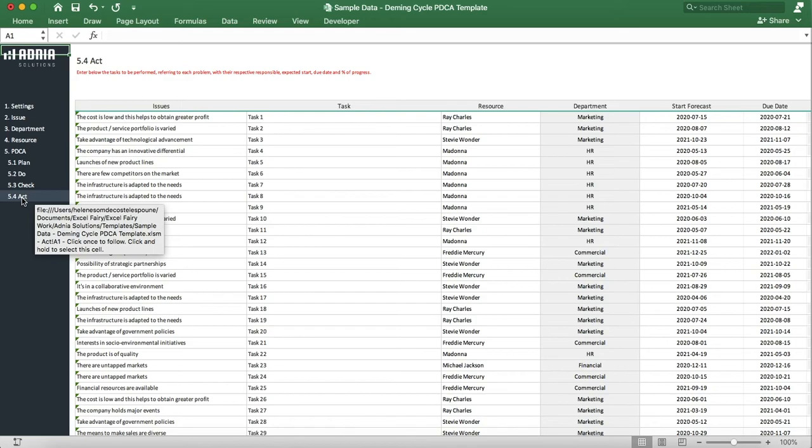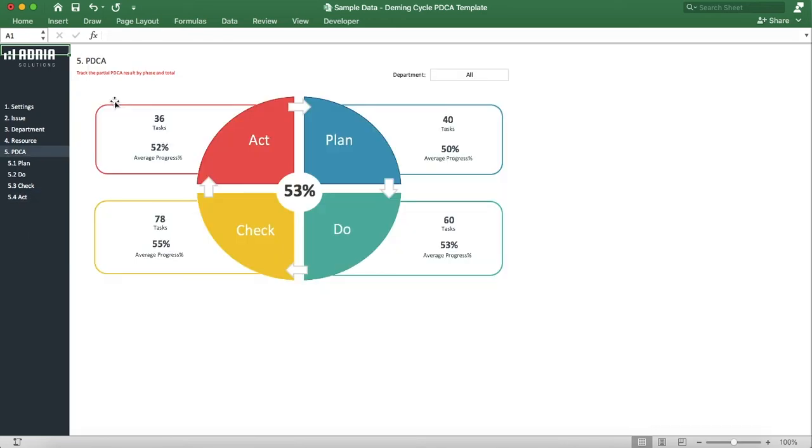Let's go back to the PDCA. This allows us to track the PDCA tasks with the ability to filter by department. As you can see, we have 40 tasks in the Plan section, and an average progress of 51%.